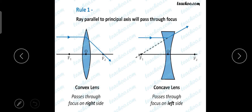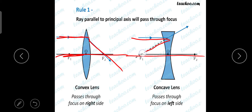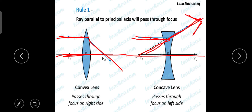Now we can study image formation by lenses. First, we need to look at some rules for drawing ray diagrams, similar to those for mirrors. The first rule: a ray parallel to the principal axis will pass through the focus. The ray is parallel to the principal axis and it will pass through the principal focus.